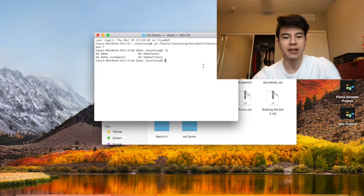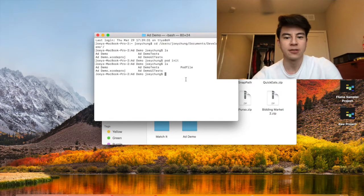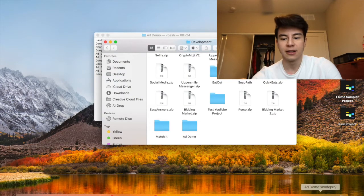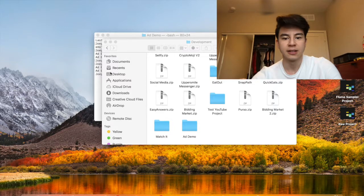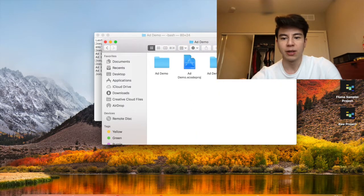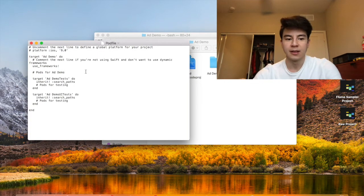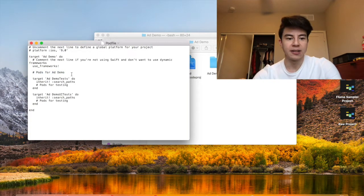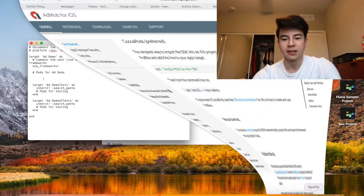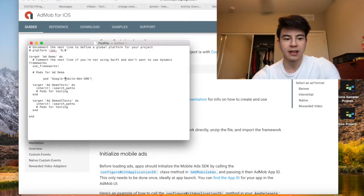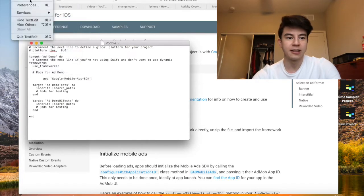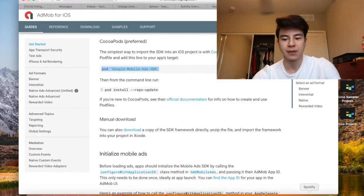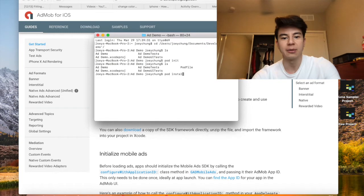Next I want to run pod init, which creates a new pod project. You can see the pod file there. If I open up Add Demo we'll have this pod file here, so you want to open that up. This is where you're going to add the pods. Go back here, copy this line on the text editor and then just paste that, save it, and then you can just close it after that.